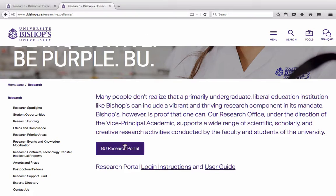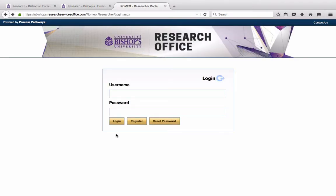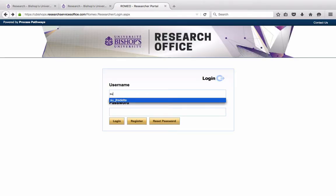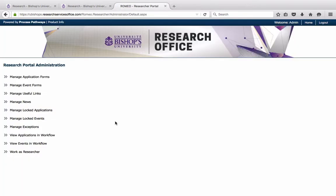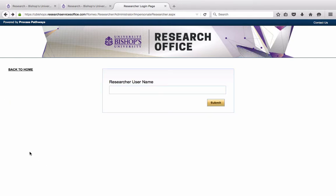You may come to the research homepage and click on BU Research Portal. For the purposes of this tutorial, I would like to thank Dr. Claude Charpentier and Dr. Christian Bercot who have agreed to allow me to use their names in order to make this demonstration. So I will log in and work as these two individuals.